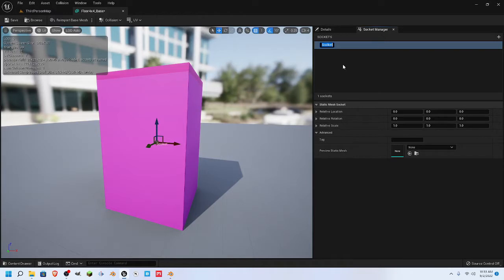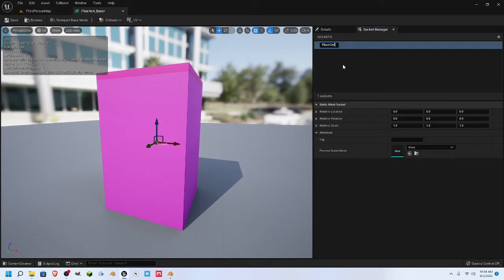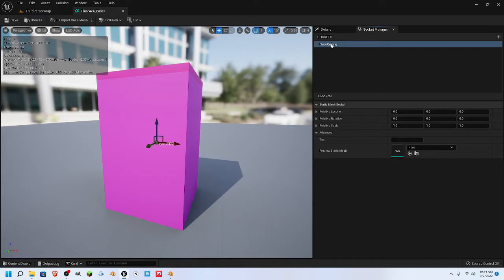So this is a floor. We're going to name it 'floor,' but I also want it to work for the ceilings. The other part is going to accept the same socket. When you create a new one it's going to number it down — there will be an underscore and a number. The underscore and everything past it do not count. It is this word that matters. You want to make sure that everything you want to snap into the floor has 'floor ceiling' on it.